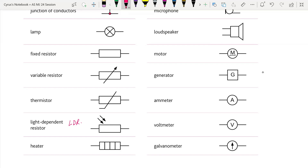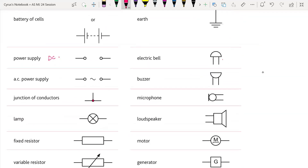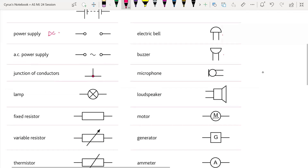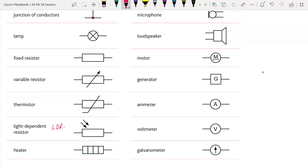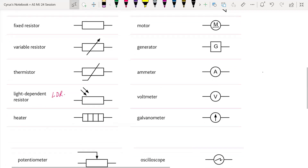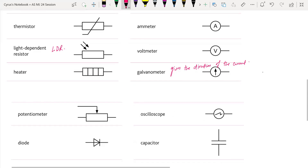This is a heater. This is a buzzer. This is a microphone. This is a loudspeaker. We have a motor here. This is a generator. The ammeter is for measuring current. The voltmeter is for the potential difference. This is a galvanometer — the galvanometer gives you the direction of the current. This is an oscilloscope.